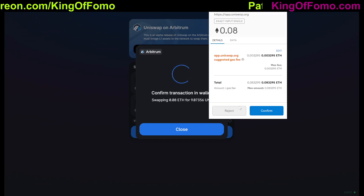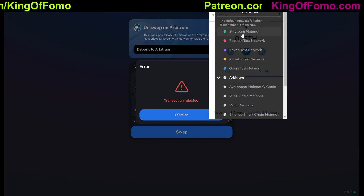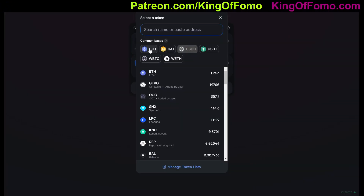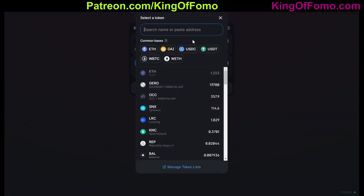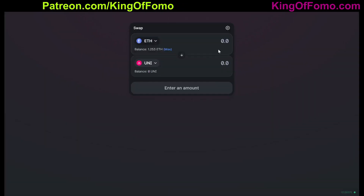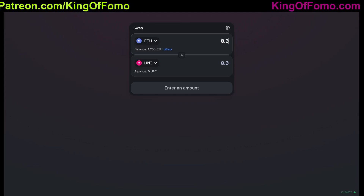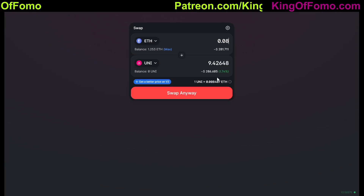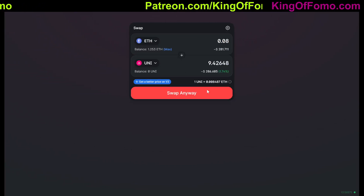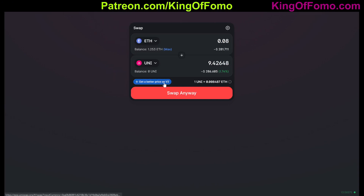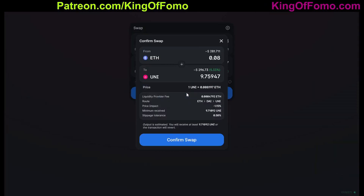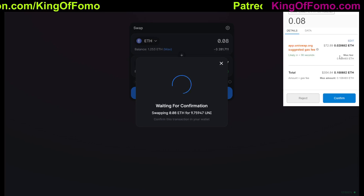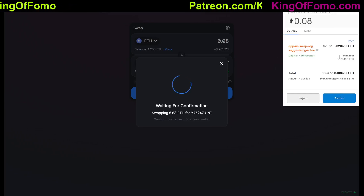Let me move over to the Ethereum mainnet and do the exact same trade — ETH for the Uniswap token, 0.08 ETH. It should be about the same amount of Uniswap back. Once this loads, you'll see that the transaction fee is significantly higher. And this is what the Arbitrum mainnet is doing, why people are excited for it right now — the transaction fee is actually $72. So it's seven times higher doing this on the Ethereum mainnet.